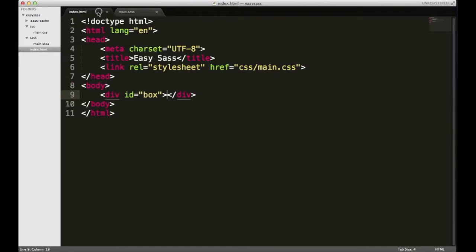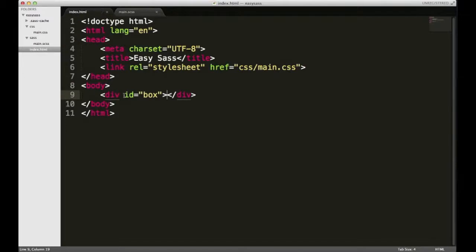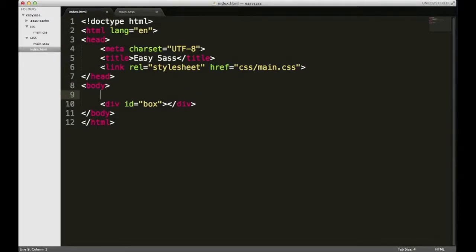Now nesting is a really good benefit of writing your CSS, or actually preprocessing your CSS in SAS, and it's because it allows you to nest your styling rules just like you would nest HTML.